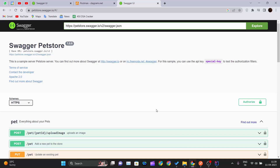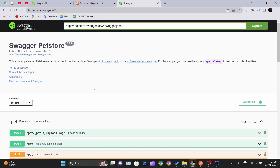We'll see how we can use these API methods and call them within just a few clicks. To integrate this, you get the URL from the page, select it and copy it. I'll be showing you two methods to integrate the Swagger Pet Store API into Postman.